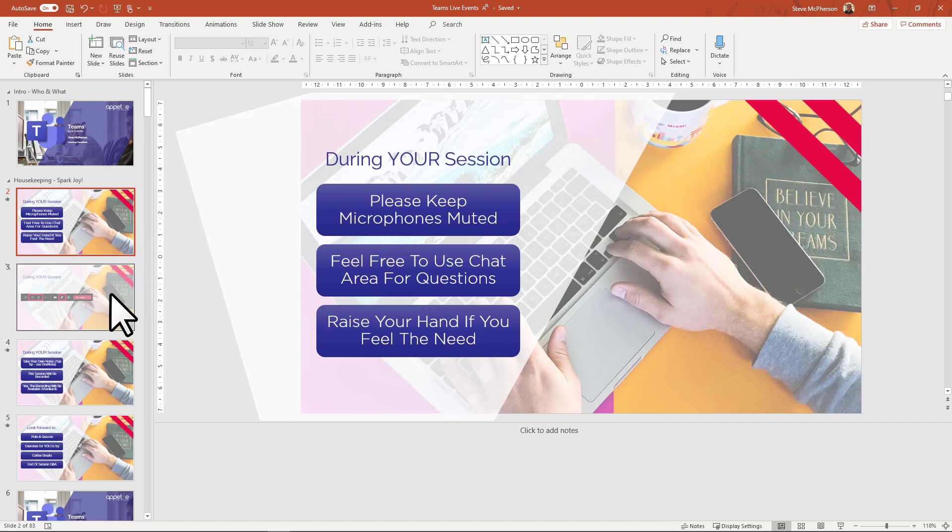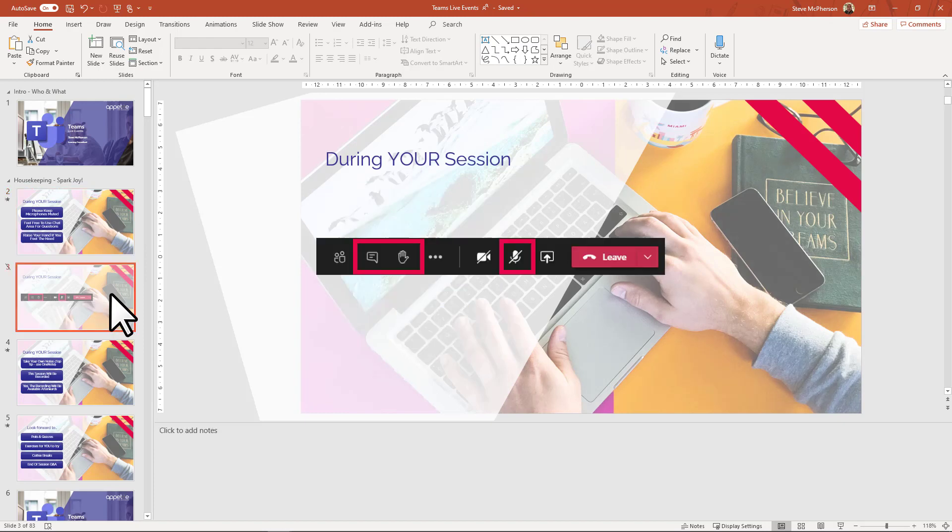Will there be a chat area? Will there be a raise hand option? Remember, this might be the first time that some people have used this meeting software that you are using. Don't instantly isolate them by failing to initially demonstrate what resources will be available to them.